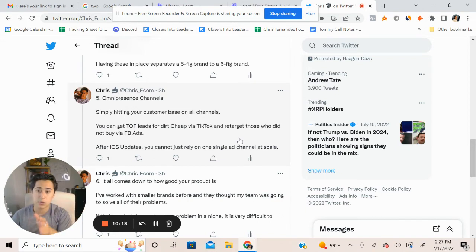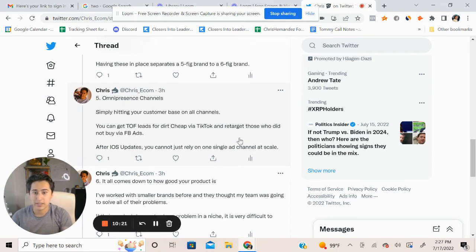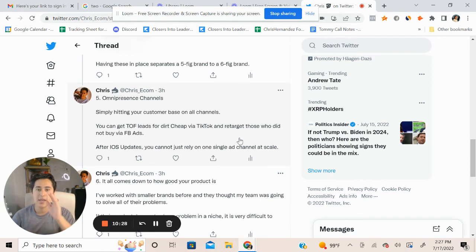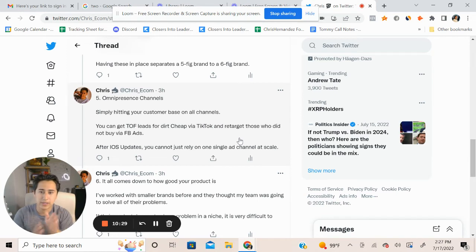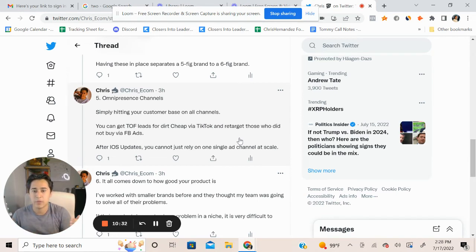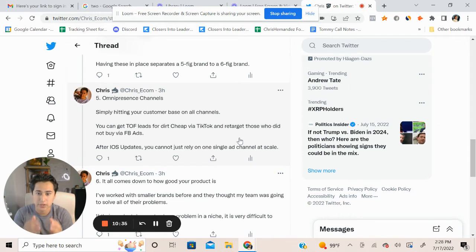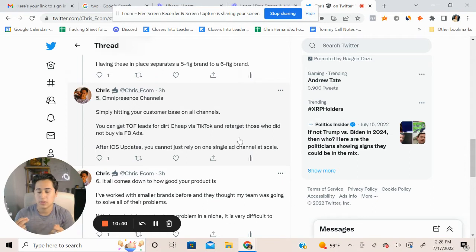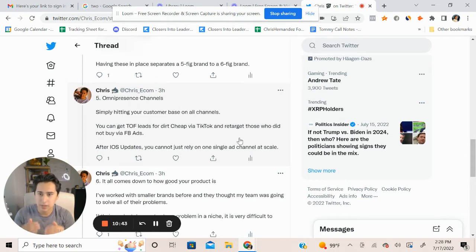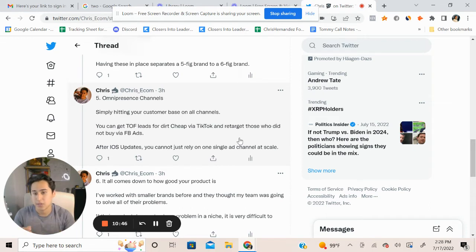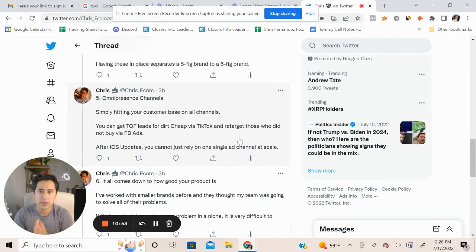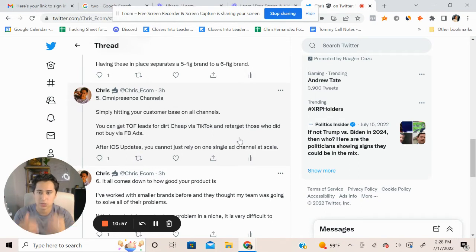So what we rule out for our clients is depending on where they're at, we focus on TikTok first. You get top of funnel leads for dirt cheap via TikTok, have consistent revenue on TikTok, and then from there retarget those buyers who didn't purchase on TikTok via Facebook ads because the targeting is very more detailed on Facebook compared to TikTok. TikTok is very broad, but you can get top of funnel leads for dirt cheap. Especially after iOS updates, you cannot just rely on one single ad channel.